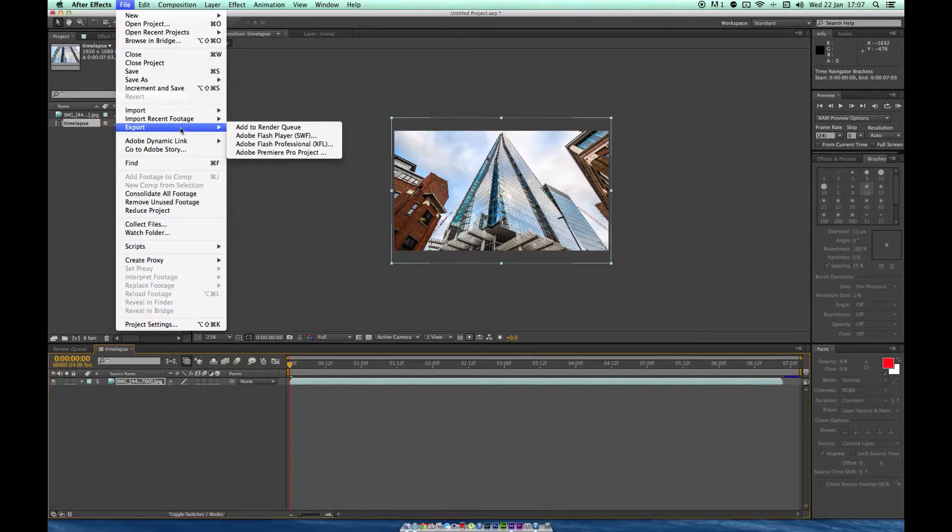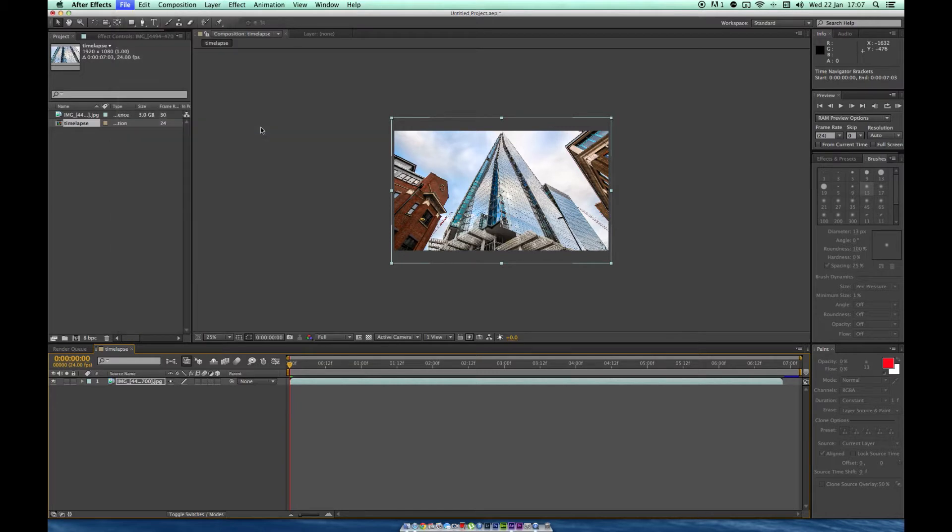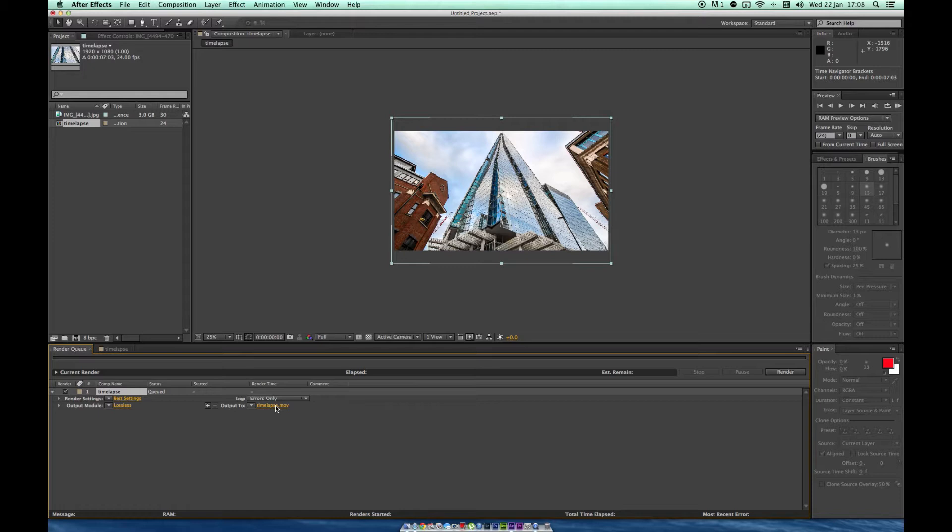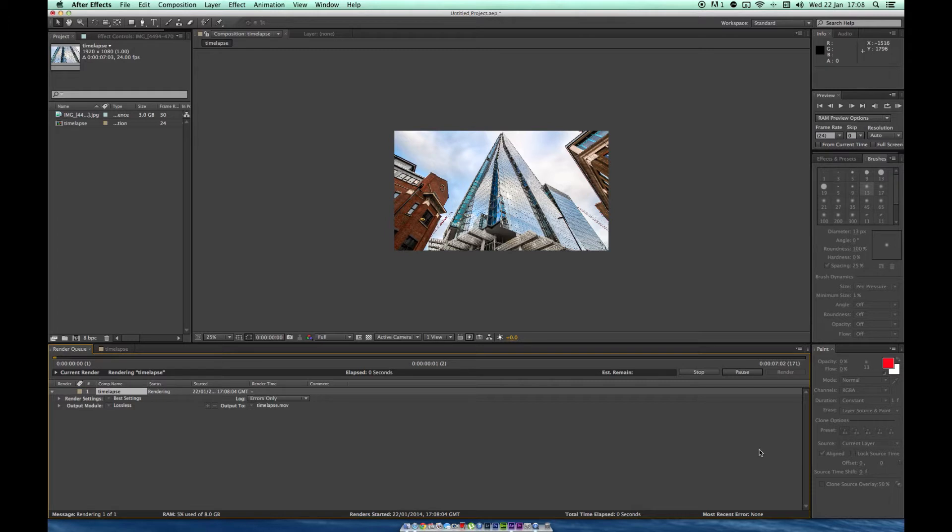So we add to render queue. Here's all the settings. It's saying lossless. Timelapse.mov, that's the output. Mine's on the desktop. So what we do is press render, and that should take about a minute, minute and a half.